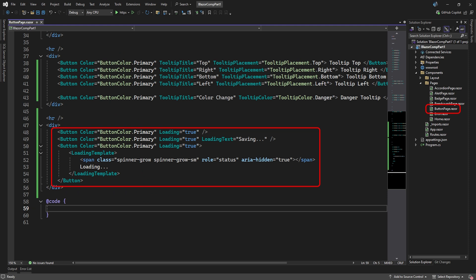Use spinners within buttons to indicate an action is currently processing. You can activate a spinner by setting the loading attribute to true. The button's text will by default then become loading. However, you can change the loading text through the loading text attribute. Also, you can change the template of the spinner animation as shown here in the loading template.